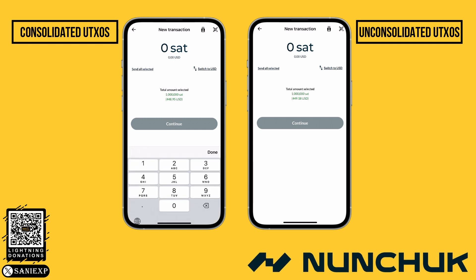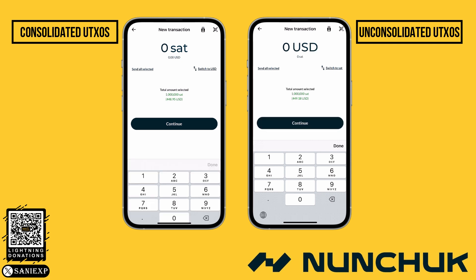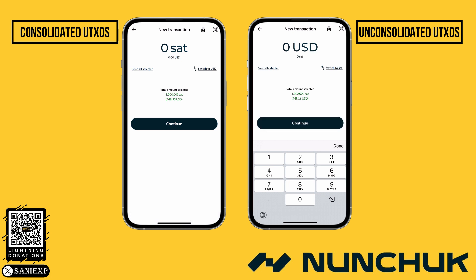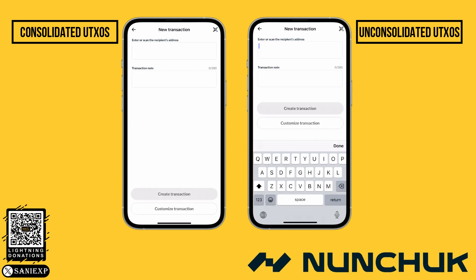Enter the amount in Satoshis or your local currency. Alternatively, you can send the entire UTXO balance by clicking on Send All Selected.